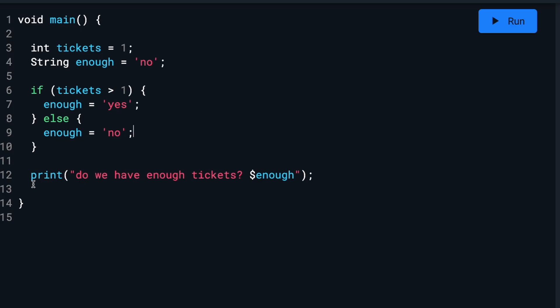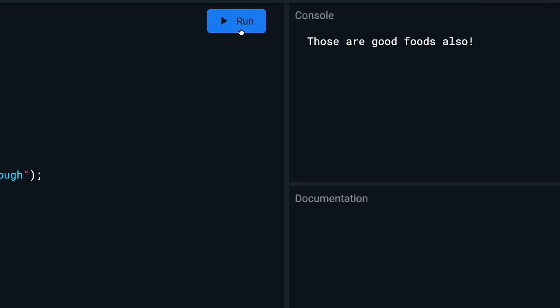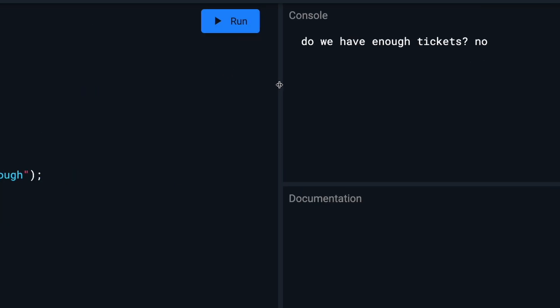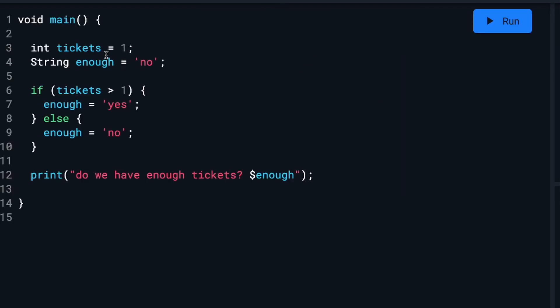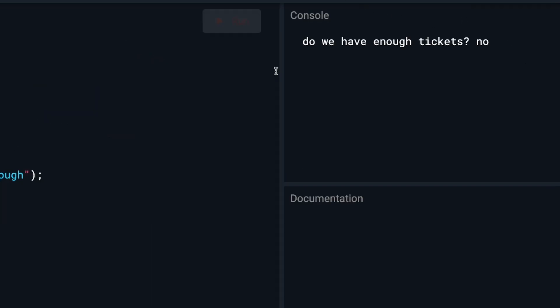So then we print 'do we have enough tickets?' and then it will say yes or no accordingly. So if we run this, you'll see it says 'do we have enough tickets? No,' because the tickets are set to one and one is not greater than one. So it goes to no. If we change this to three and run it, it says 'do we have enough tickets? Yes.'